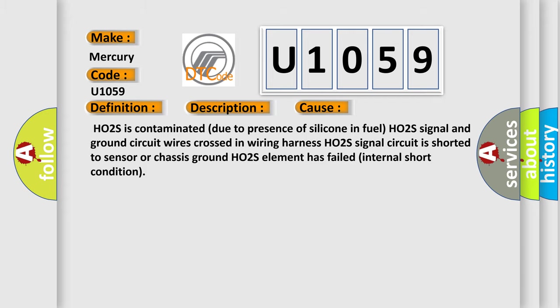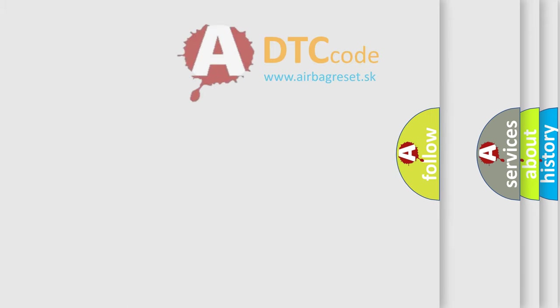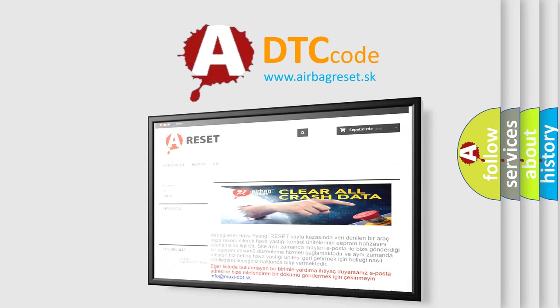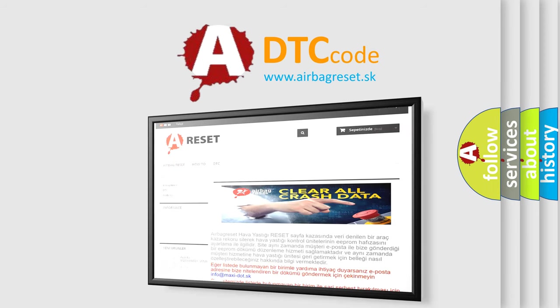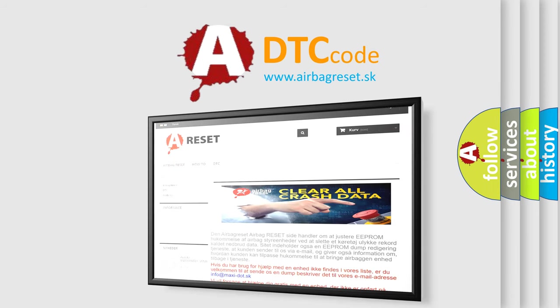The Airbag Reset website aims to provide information in 52 languages. Thank you for your attention and stay tuned for the next video.